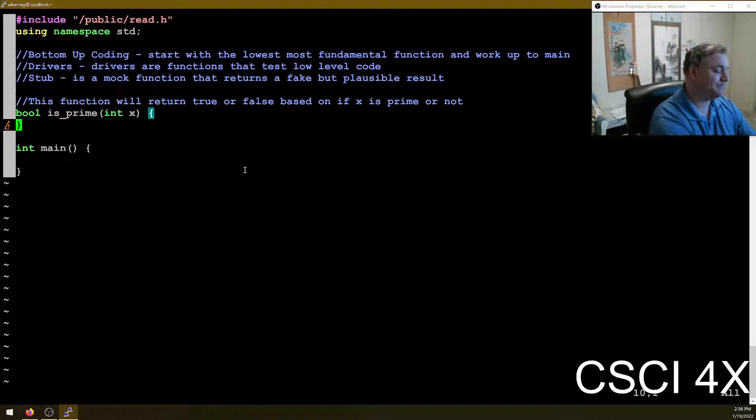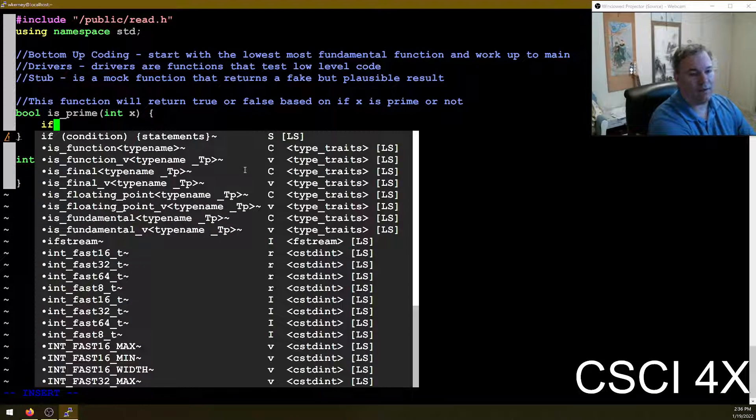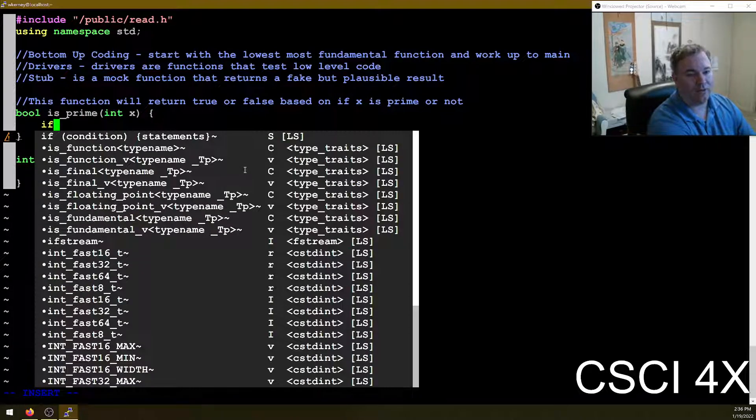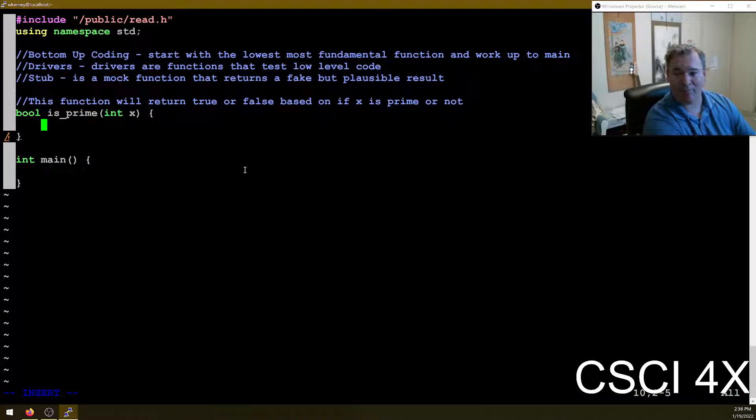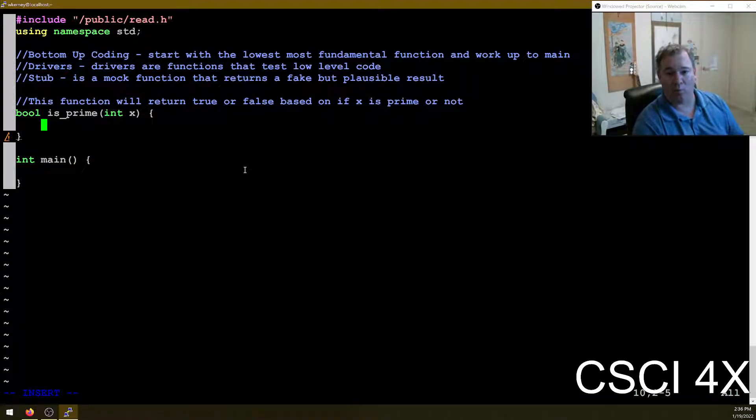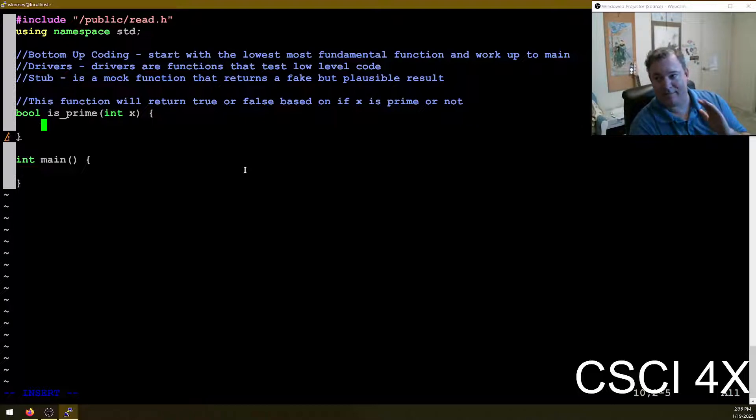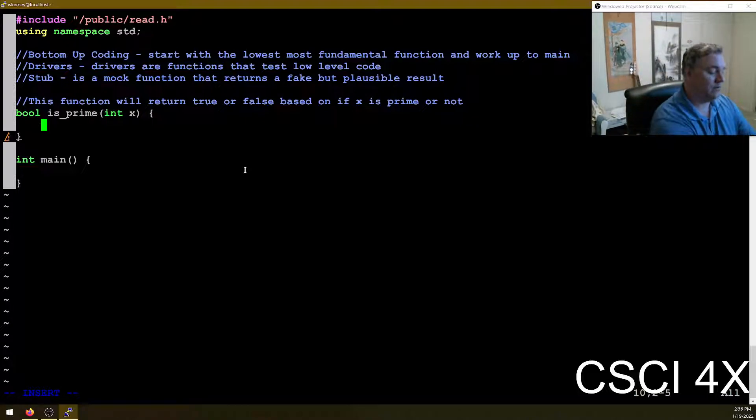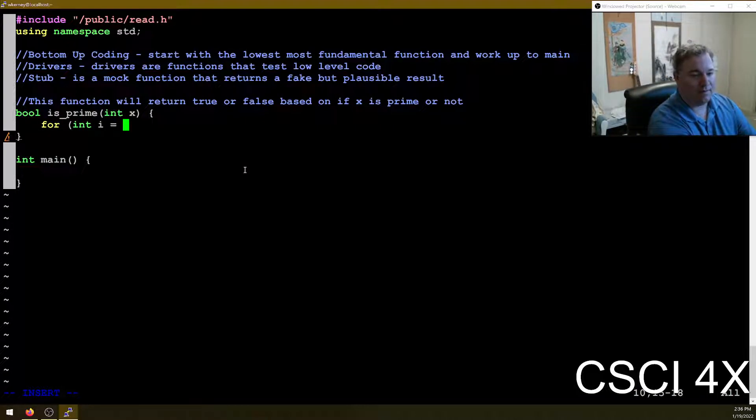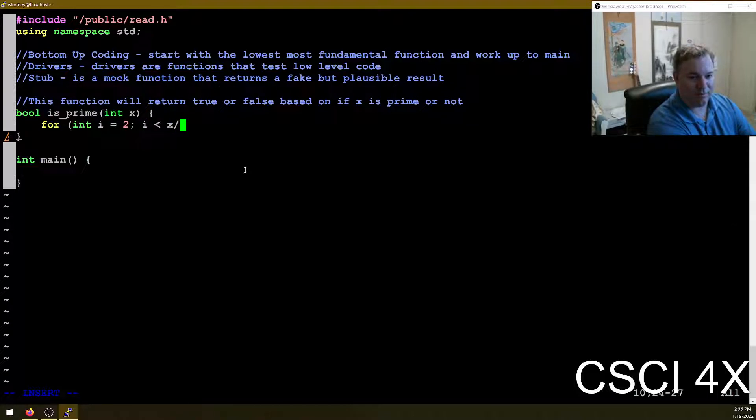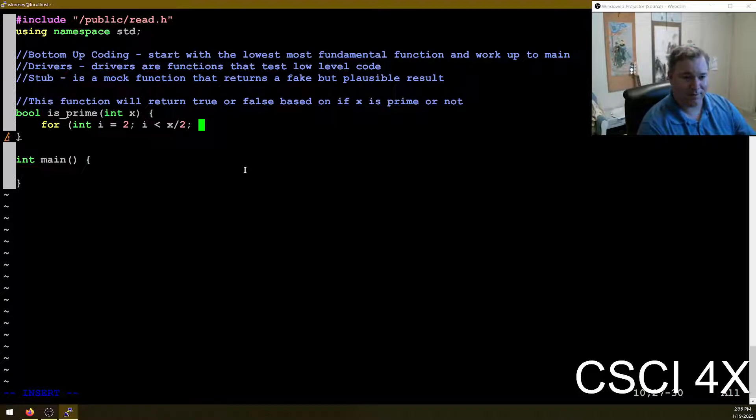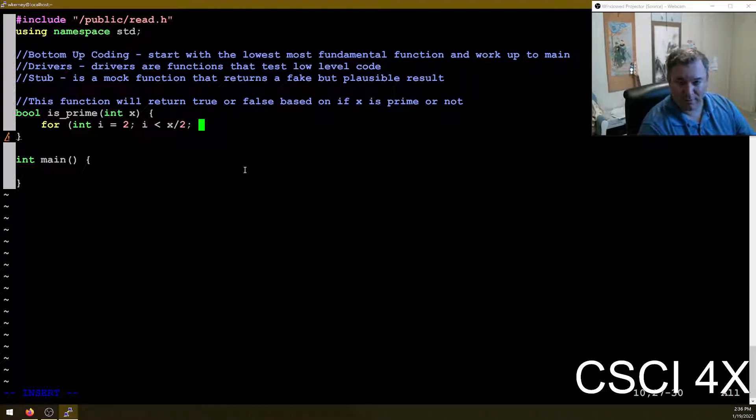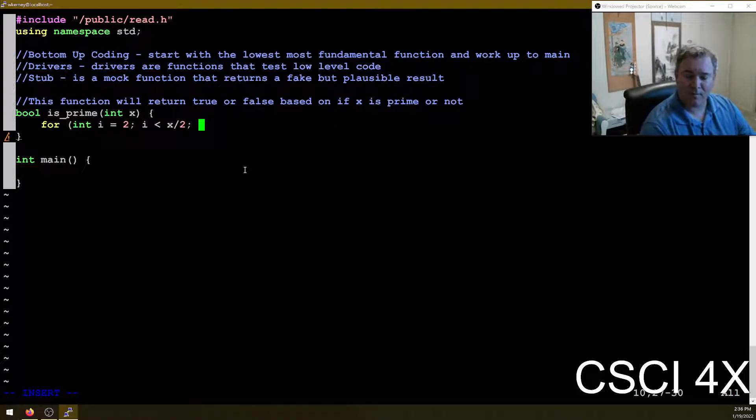So this function will return true or false based on if X is prime or not. So to test to see if something's prime, a prime number is divisible only by one and itself. So what we're going to do is we're going to see if any number is divisible up to X over two. Technically square root of X is all you need to go up to, but X divided by two is good enough for our purposes today.